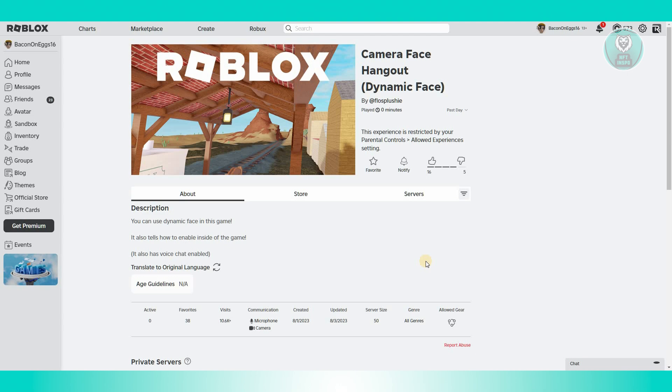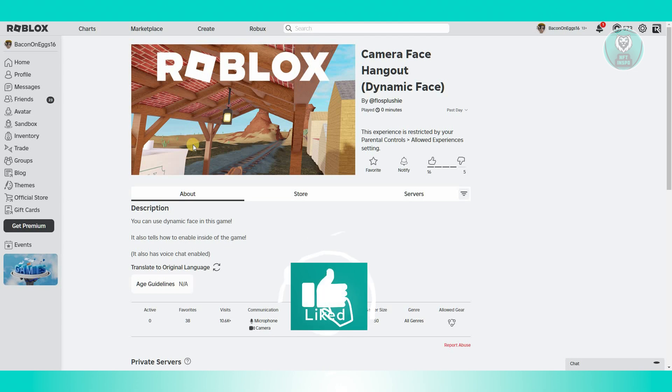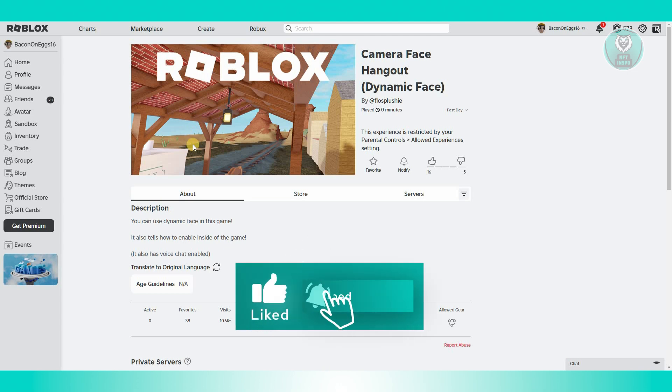That's about it. Hopefully this video was able to help you. Like and subscribe to NFT Inspo. Thank you for watching.